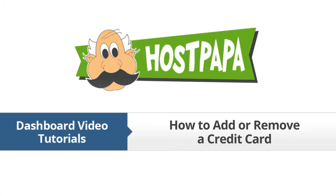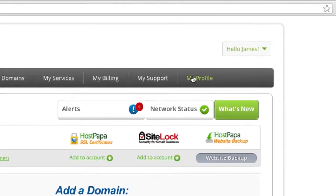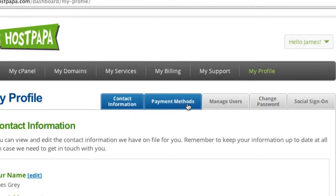How to Add or Remove a Credit Card. This video assumes that you are already logged in to your HostPapa dashboard. Need to change or remove a credit card? Click the My Profile tab. You can also add or remove a credit card through the My Billing tab. Click Payment Methods.